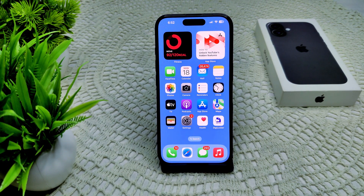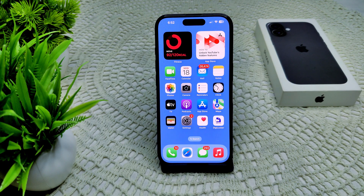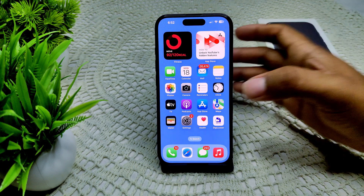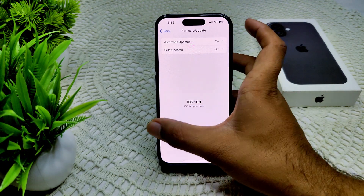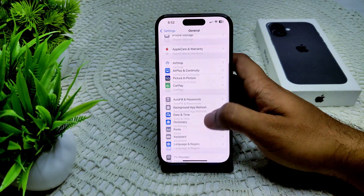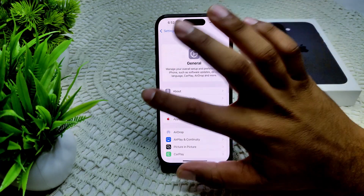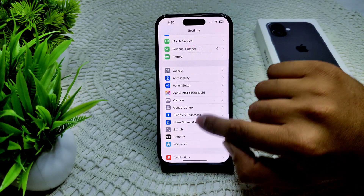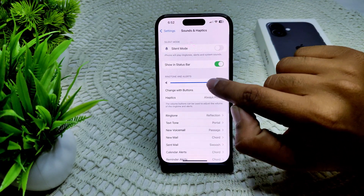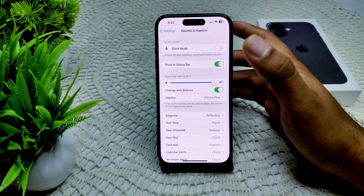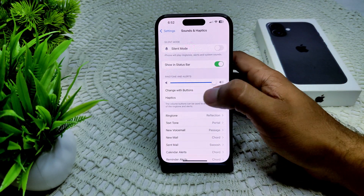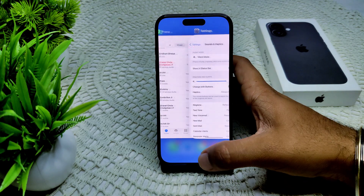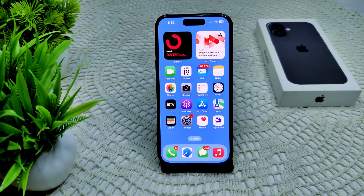We can also adjust your volume setting. Sometimes you may not have raised the volume on your device, which is why you don't hear any sound when you receive a text. Go to Settings, then go to Sound and Haptics, and drag the slider to your preferred level. You can also enable 'Change with Buttons' on your device.